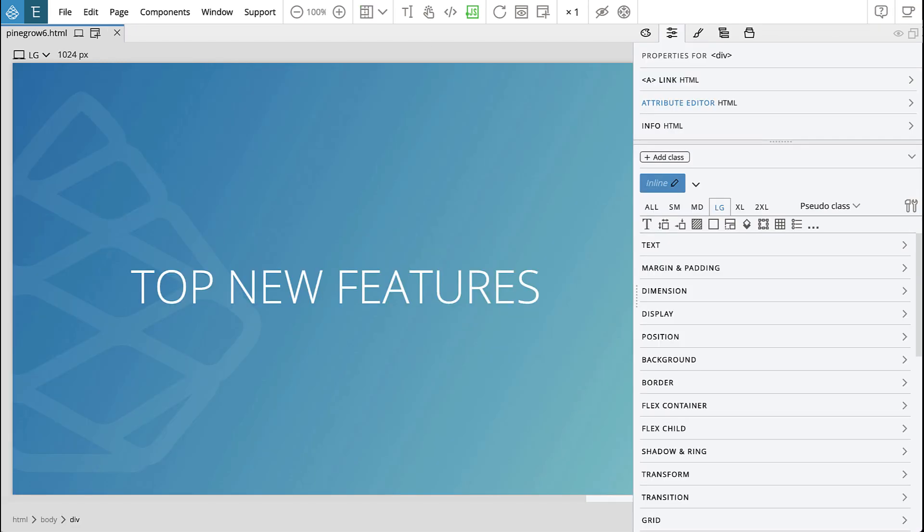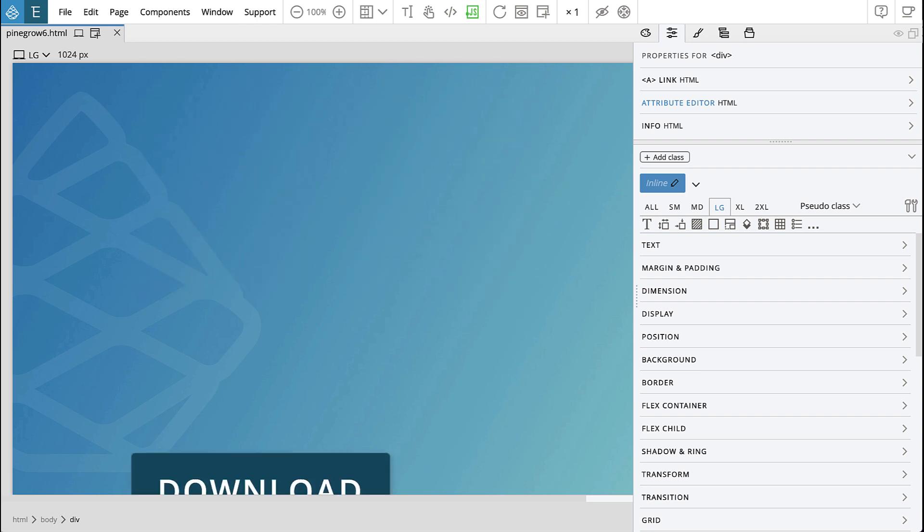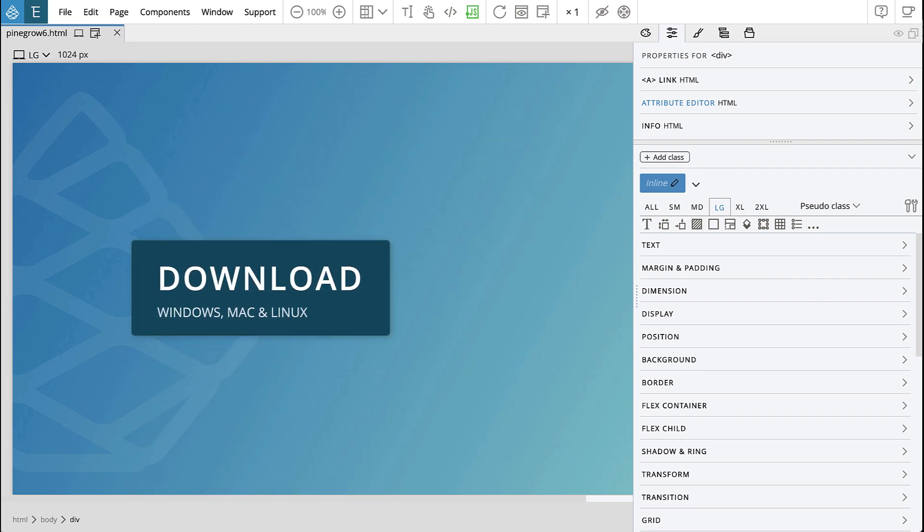Pinegrow 6 has a lot more going on under the hood and is a free download for users with active licenses. If you don't have Pinegrow yet or want to try it again, take advantage of our 7-day free trial and flexible payment plans.